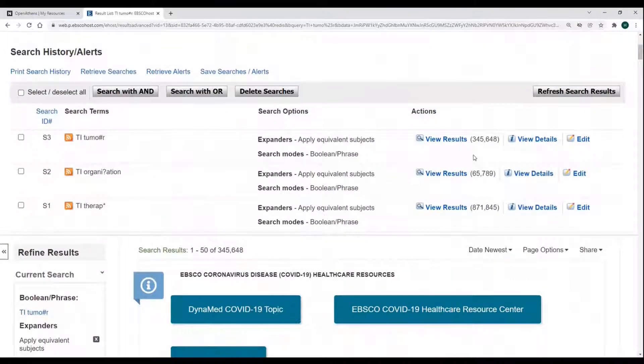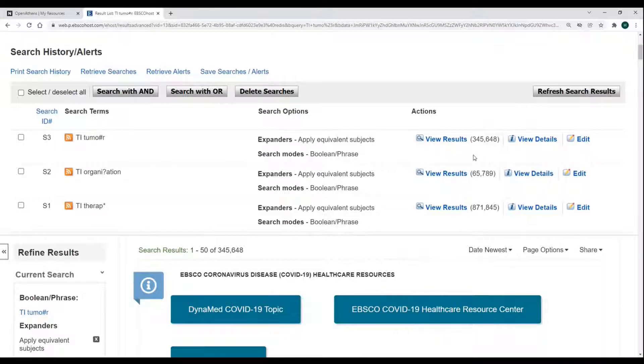Please note if you are using the Ovid website for literature searching, that the question mark and hash are used the other way round.